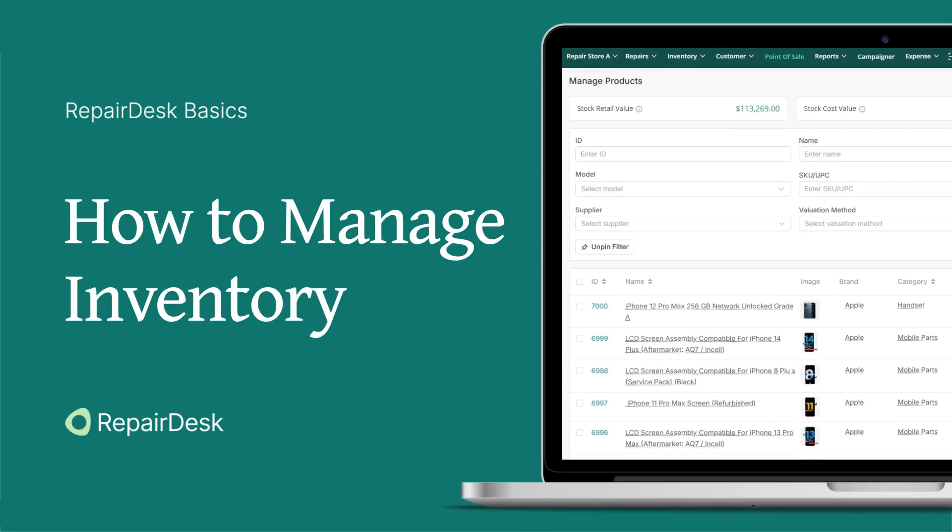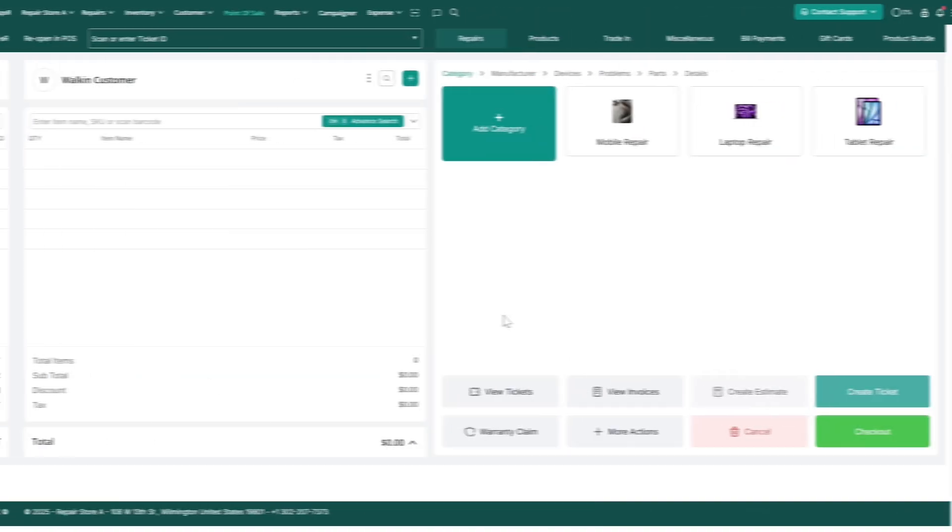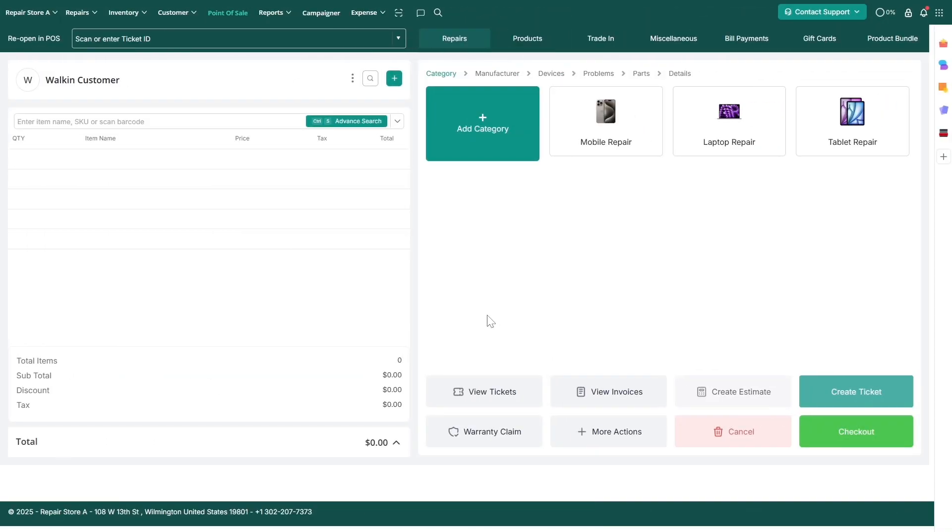Whether you're selling devices, accessories, or want to keep track of repair parts, having a well-organized inventory system is essential.